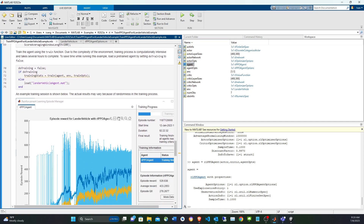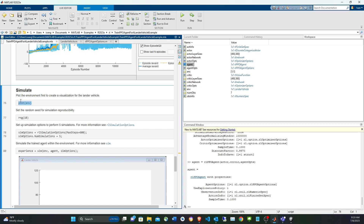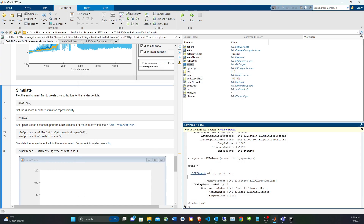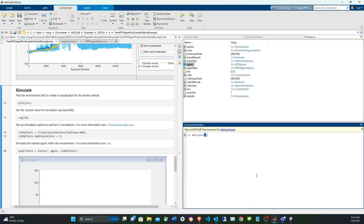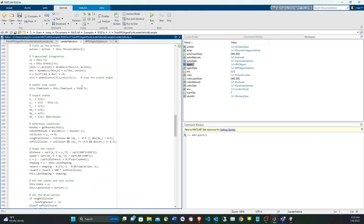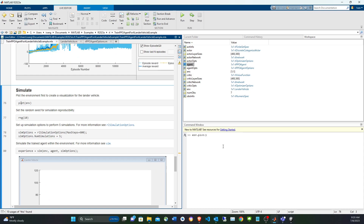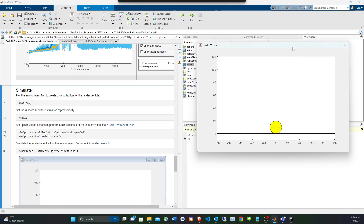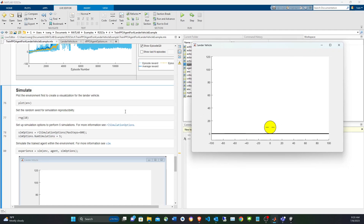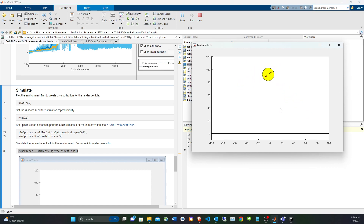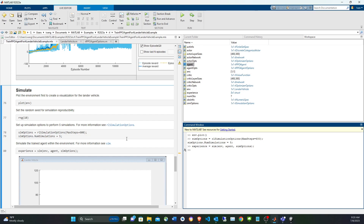With random weights, the untrained agent behaves poorly. I call the plot method — which is actually a method defined in the LanderVehicle class itself, not a built-in MATLAB function — to visualize the simulation. The environment controls its own visualization. Setting 600 steps and five simulations, we run the untrained agent: you can see the vehicle flies out and crashes, as expected.